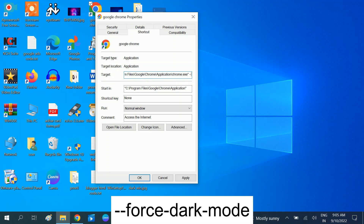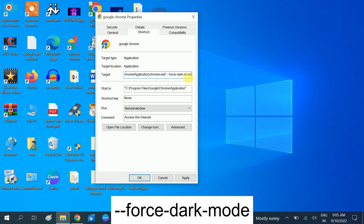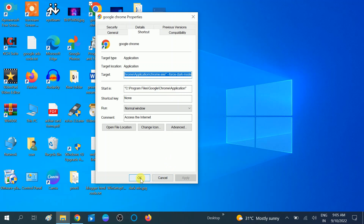After chrome.exe, you need to give a space and then type dash dash force, then dash, then type dark dash mode. So after .exe, give a space then type --force-dark-mode like this.